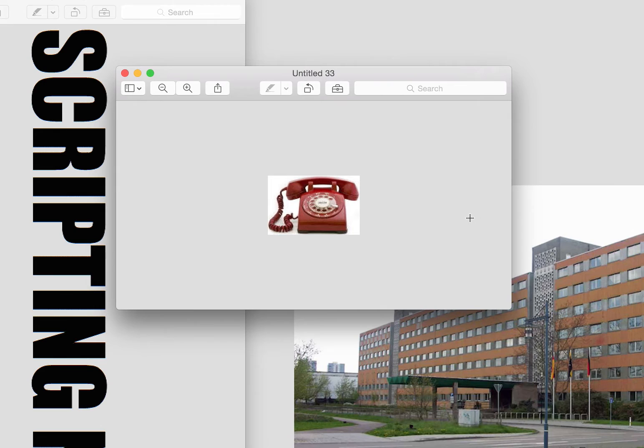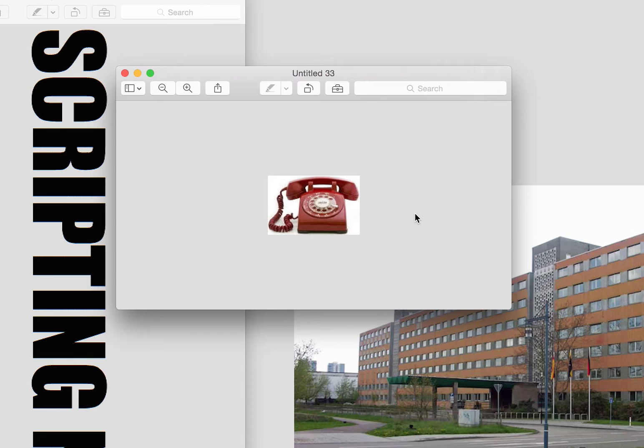So here I have an image of obviously a telephone. I've already put it in here. I don't need to show you how to do a copy and a paste. Actually, you just do new from clipboard. It's the first command of the file. So you get the graphic on your clipboard and you do new from clipboard.